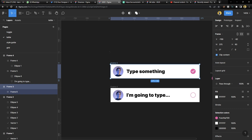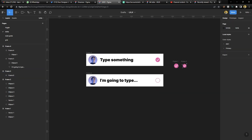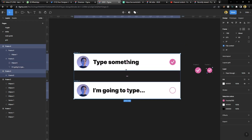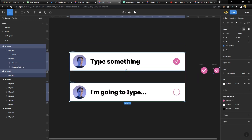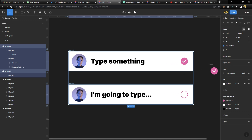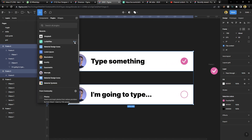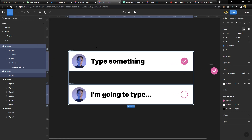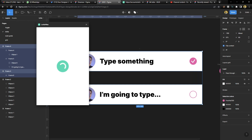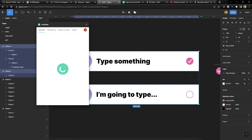Select the design and take it back to how it's supposed to be. Select both frames and go to Lottie.